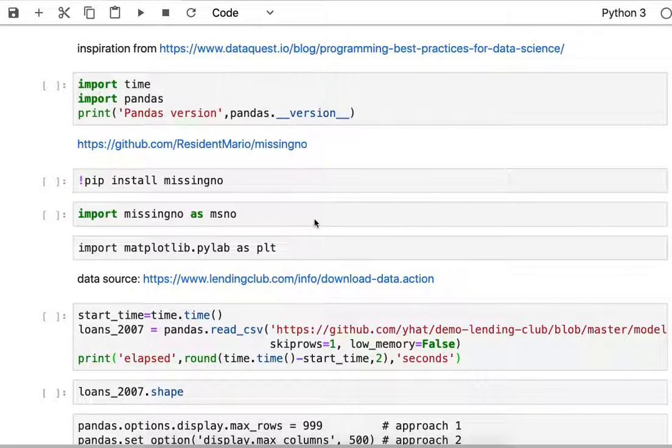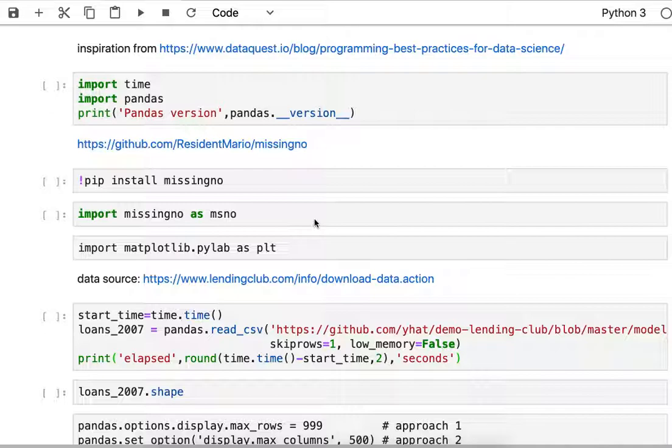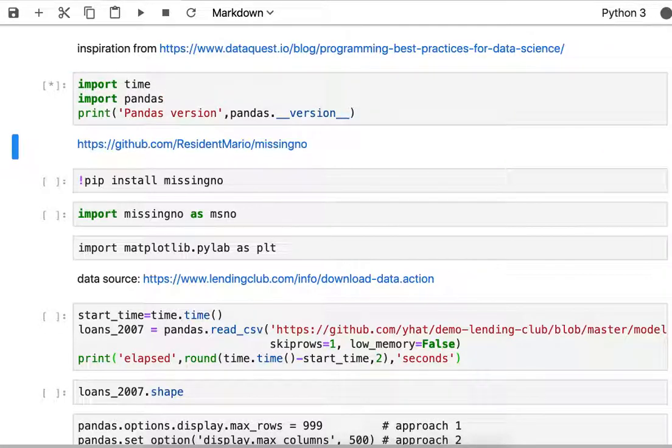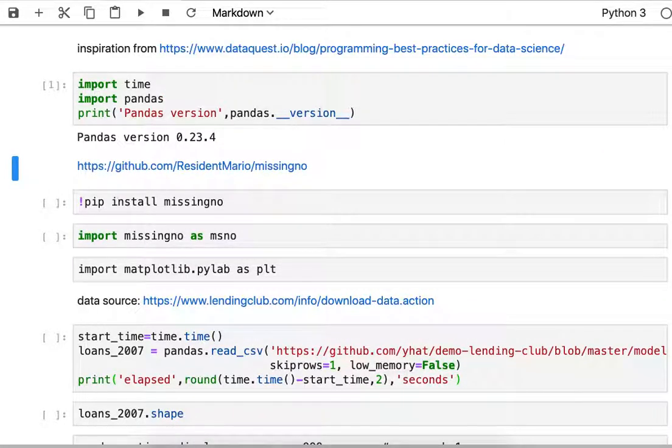Welcome to a video that shows how to use a library called MissingNO. I'm going to explore a dataset that I first learned of through a site called DataQuest.io, and I'll use pandas to read their CSV from GitHub.